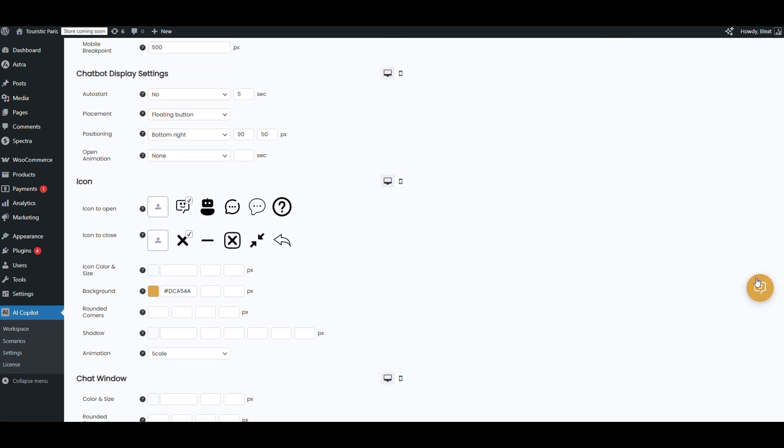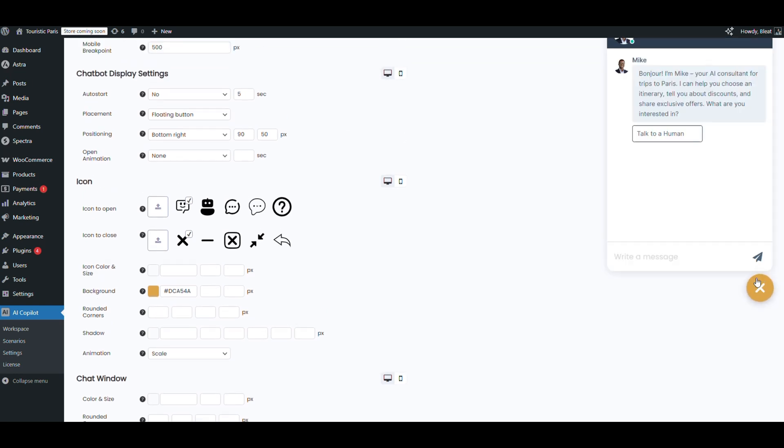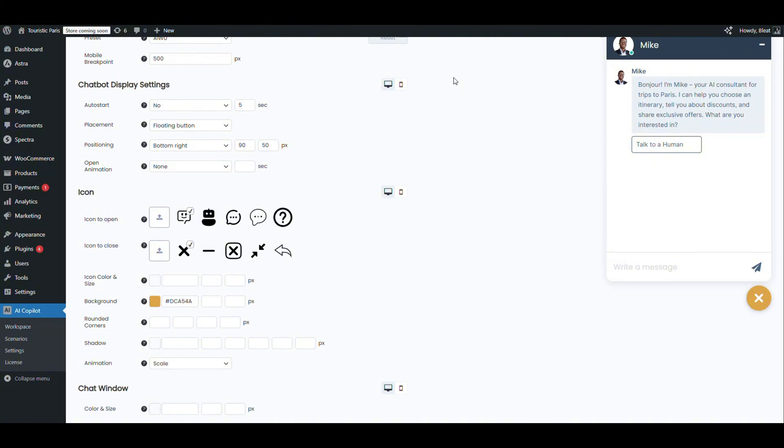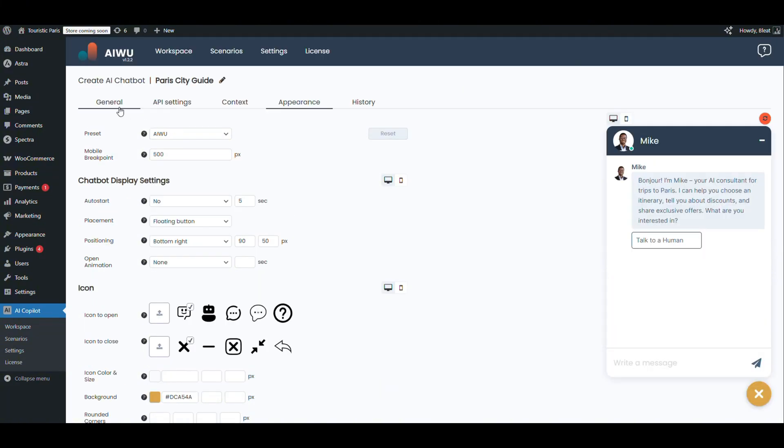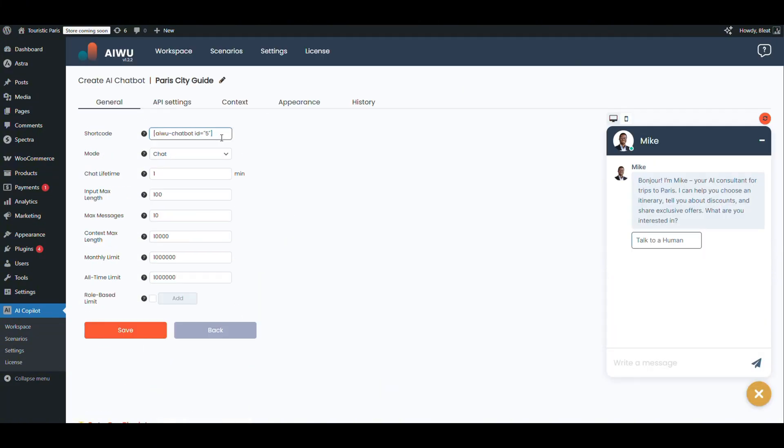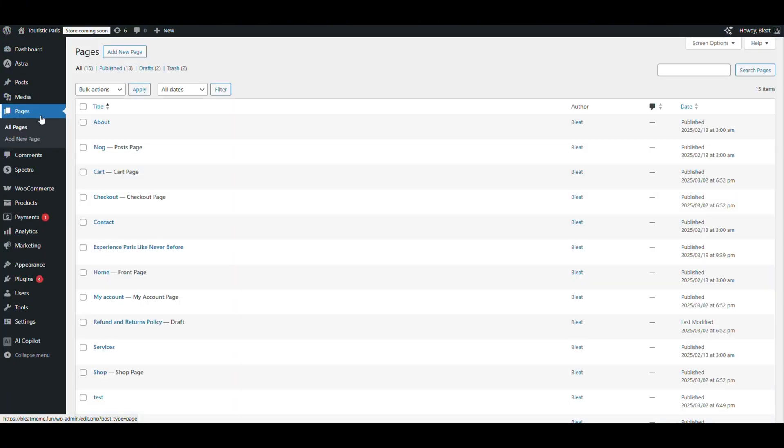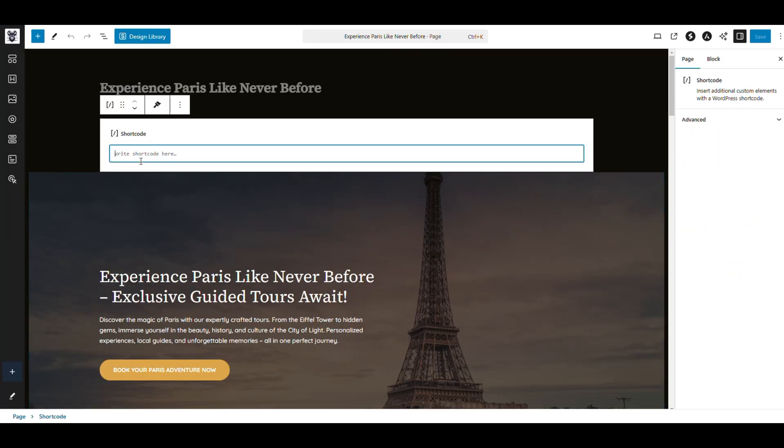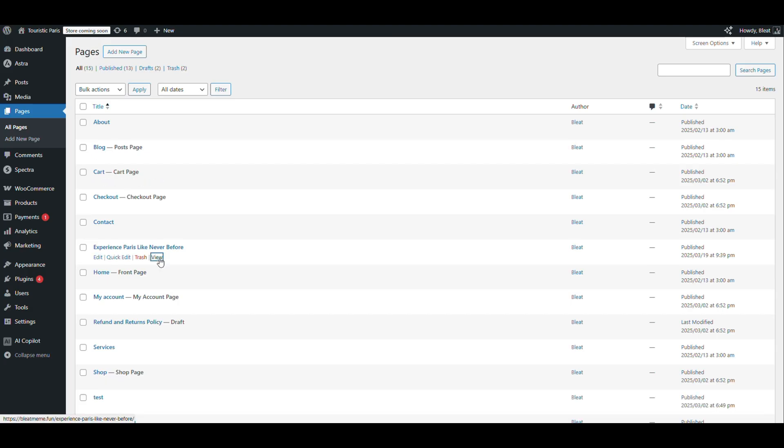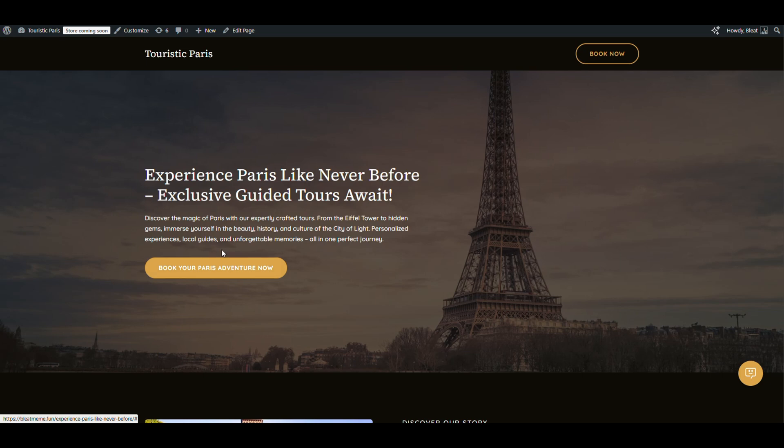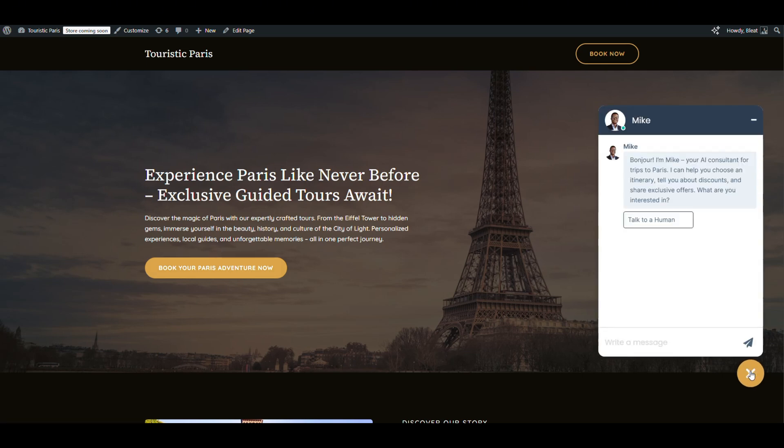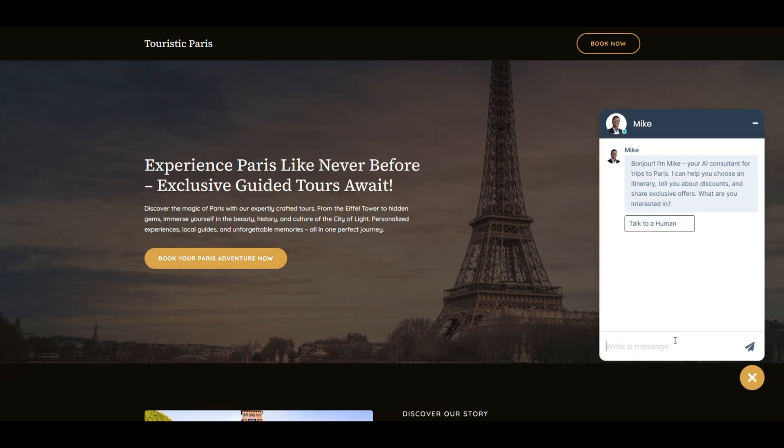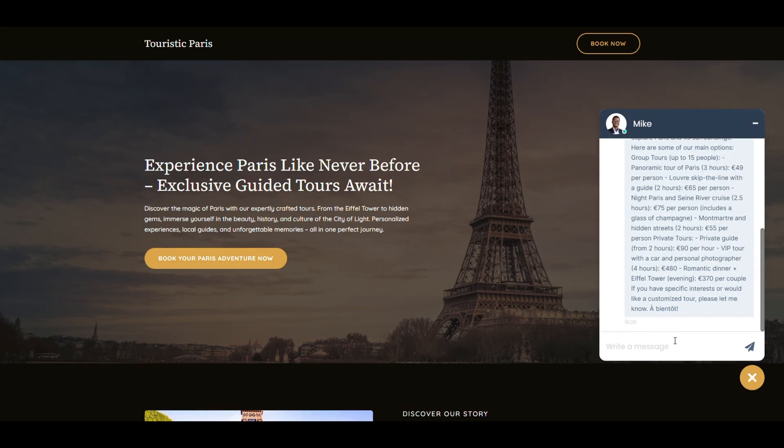Final step: now we can insert the bot anywhere on the site. Let's hop back to general, grab the shortcode, paste it into a page, and publish. Check it out—the bot's already live. Let's click and test it. The bot opens right up and says hello.